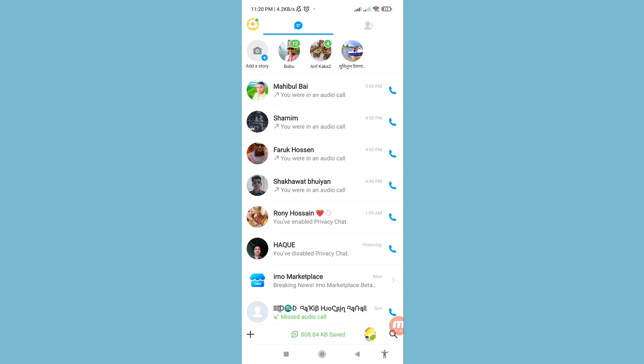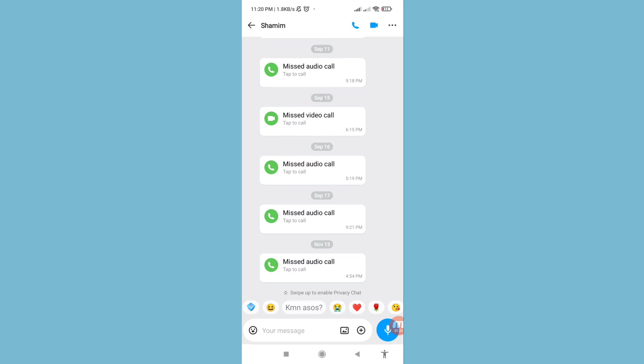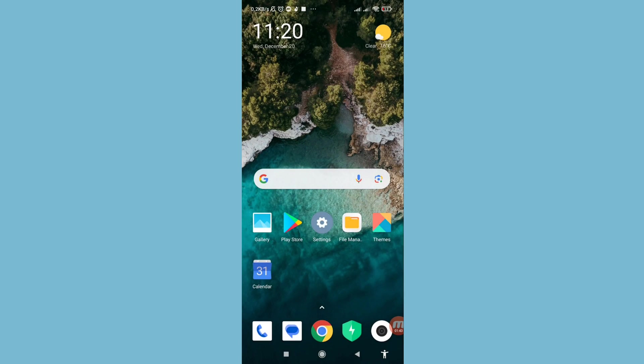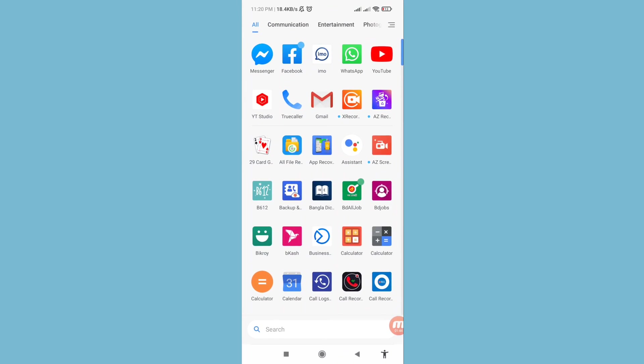I can call my friends on Imo for audio or voice calls, but I want to record these calls. So let's minimize it and go to Google Play Store.